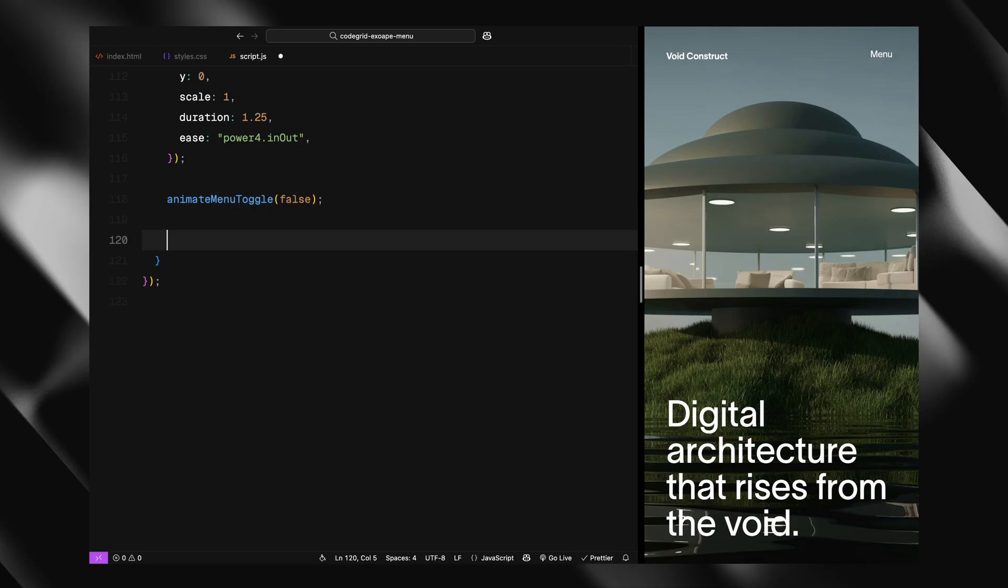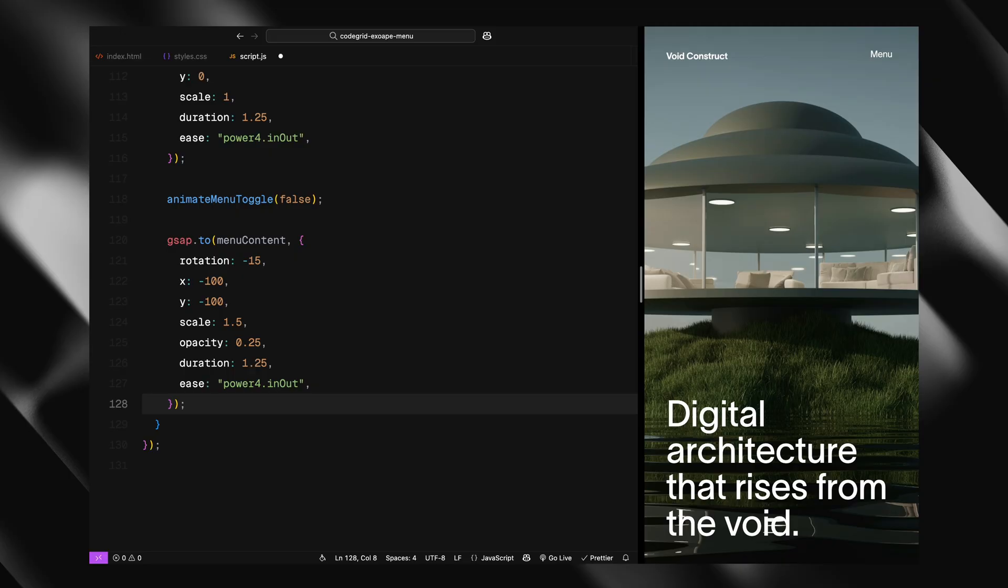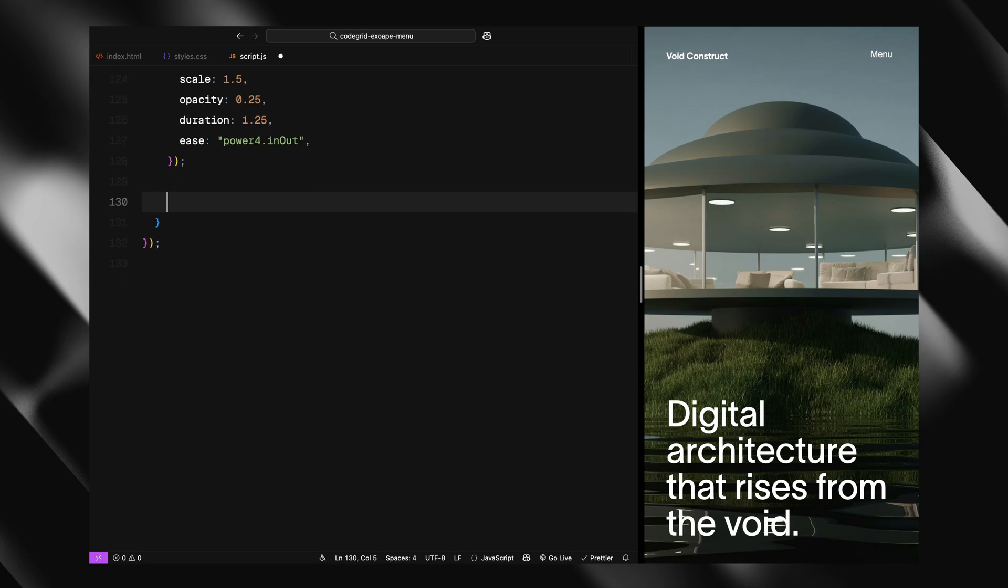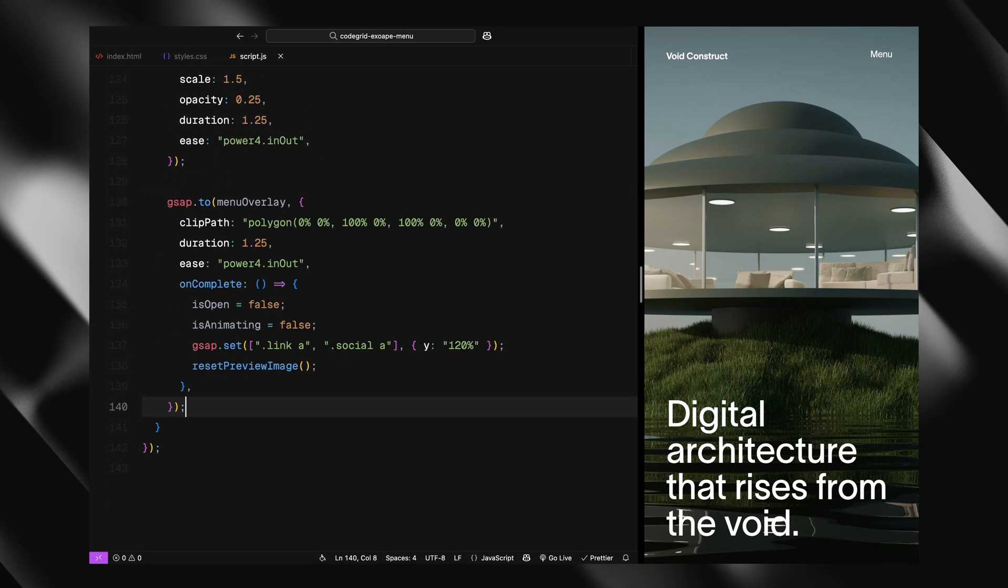Now we animate the menu content. This time we tilt it slightly, push it up to the left, scale it back up a bit, and fade it out. It exits the same way it came in, just reversed. Then we collapse the overlay using clip-path, bringing it back to a completely hidden shape at the top.